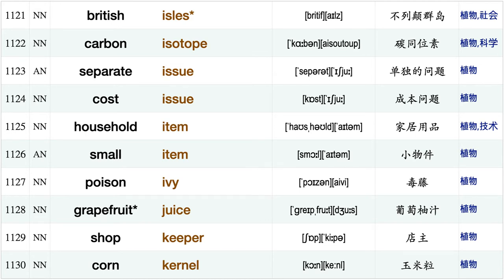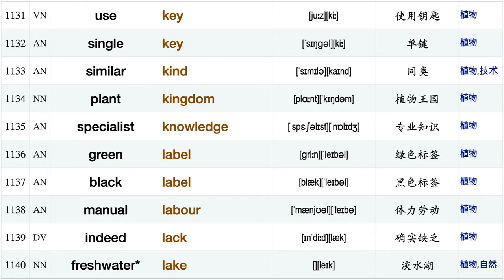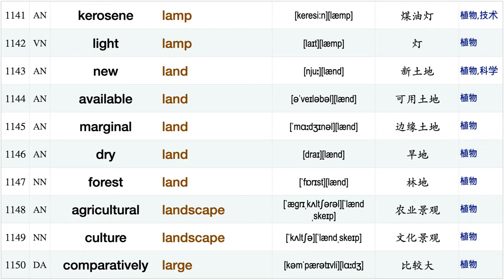Visit island, British Isles, carbon isotope, separate issue, cost issue, household item, small item, poison ivy, grapefruit juice, shopkeeper, corn kernel use key, single key, similar kind, plant kingdom, specialist knowledge.